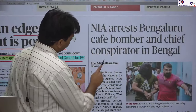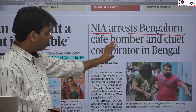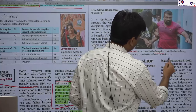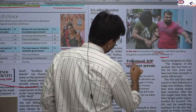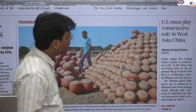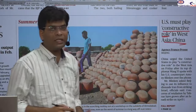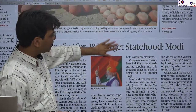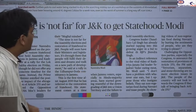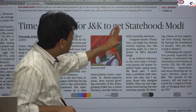The next news is about the Bengaluru café bomb blast, where the accused has been arrested from West Bengal, Kolkata. On this issue, Trinamool and BJP are commenting against each other. The next headline is 'US Must Play a Constructive Role in West Asia' — China's comment with respect to the US is that the role of the US should be more constructive compared to the biased nature of its role.